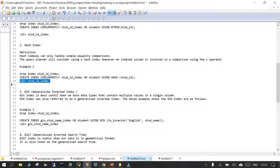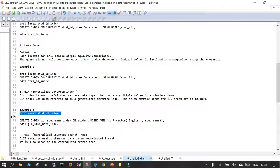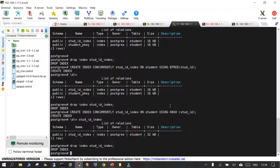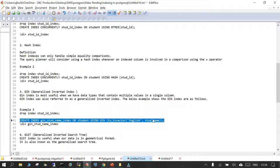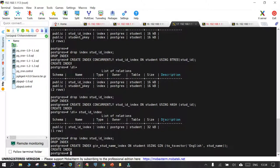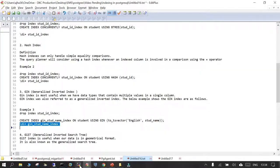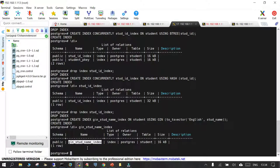The third type of index is GIN — Generalized Inverted Index. GIN index is most useful when we have data types that contain multiple values in a single column. For example, a student_name column having first name, last name, and middle name. Let's drop the Hash index we created and now create the GIN index: CREATE INDEX gin_index ON student USING GIN on the stud_name column. Running \di+ confirms that the GIN student_name index has been created.